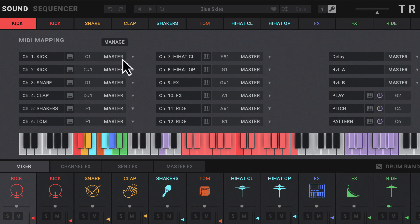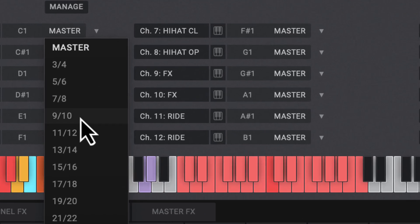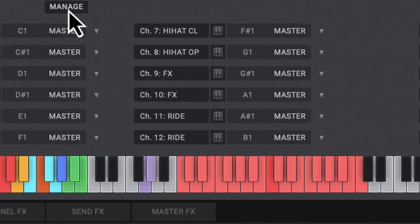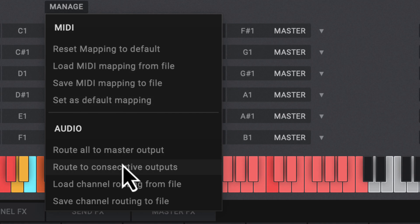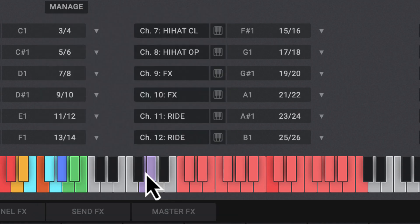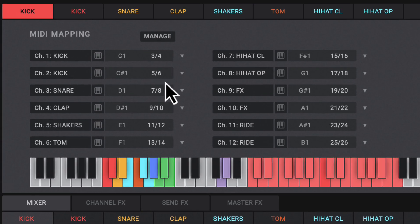We have this whole mapped out keyboard here. By default they're all routed to master, and we can go and do everyone individually, but we can just click on this manage switch here and just go to route consecutive outputs. Now we have them split up. You can see the kicks on 3 and 4, next kicks on 5 and 6, 7 and 8, and so on and so forth.